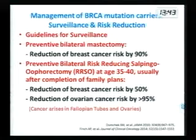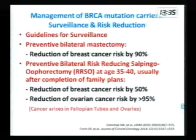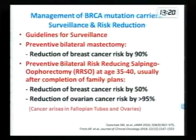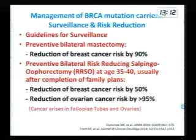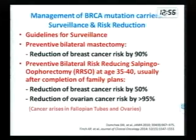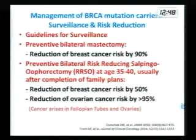The management of those patients includes guidelines for surveillance and prevention. We add MRI to mammographies starting about 10 years before the first case in the family. Preventive bilateral mastectomy reduces the risk of breast cancer by 90%. Preventive bilateral risk-reducing salpingo-oophorectomy at about age 35 to 40, usually suggested after completion of family plans, reduces breast cancer risk by 50% and ovarian cancer risk by more than 95%. It is important to do salpingo-oophorectomy because cancer can arise not only in the ovary but also in the fallopian tubes.